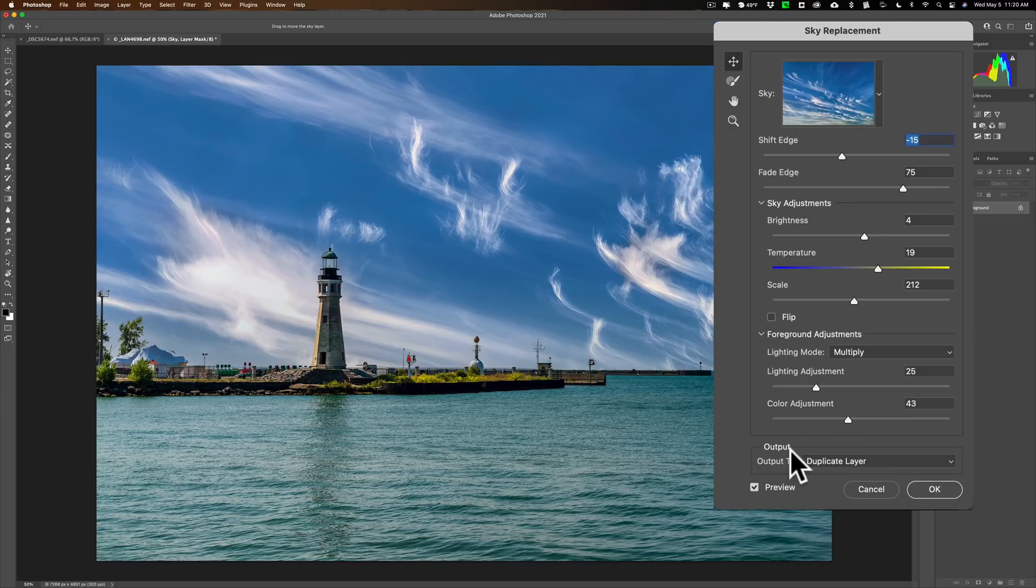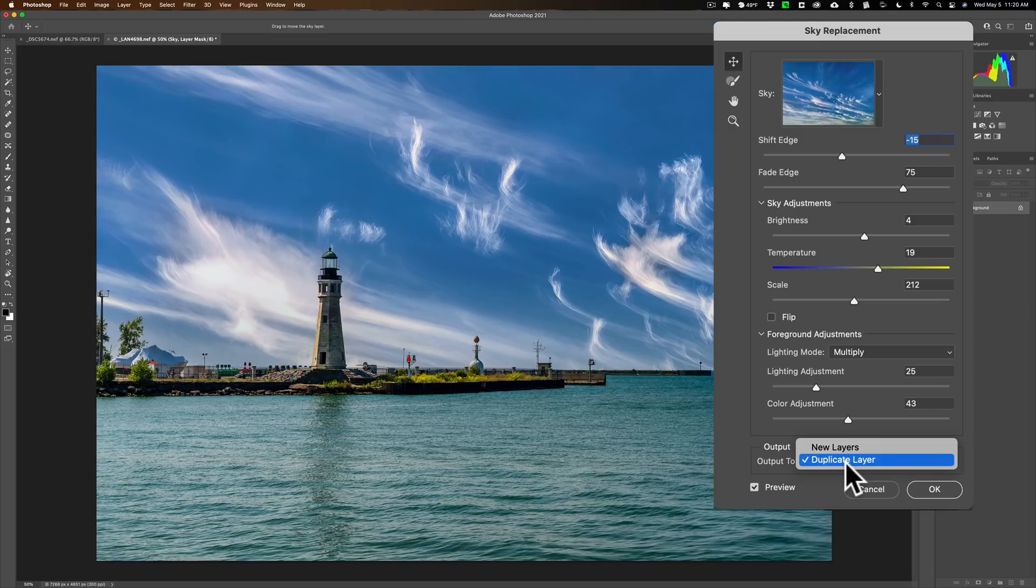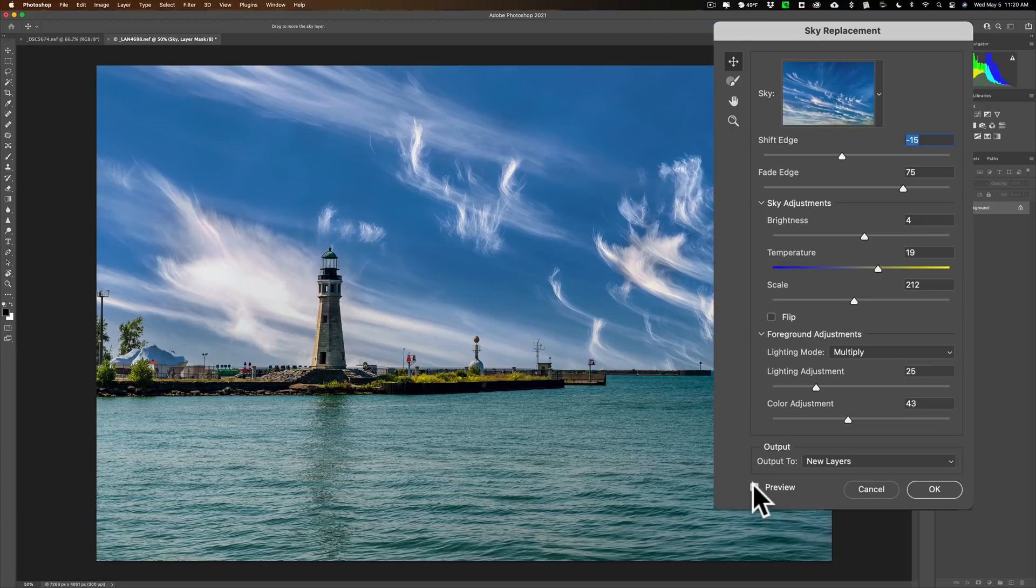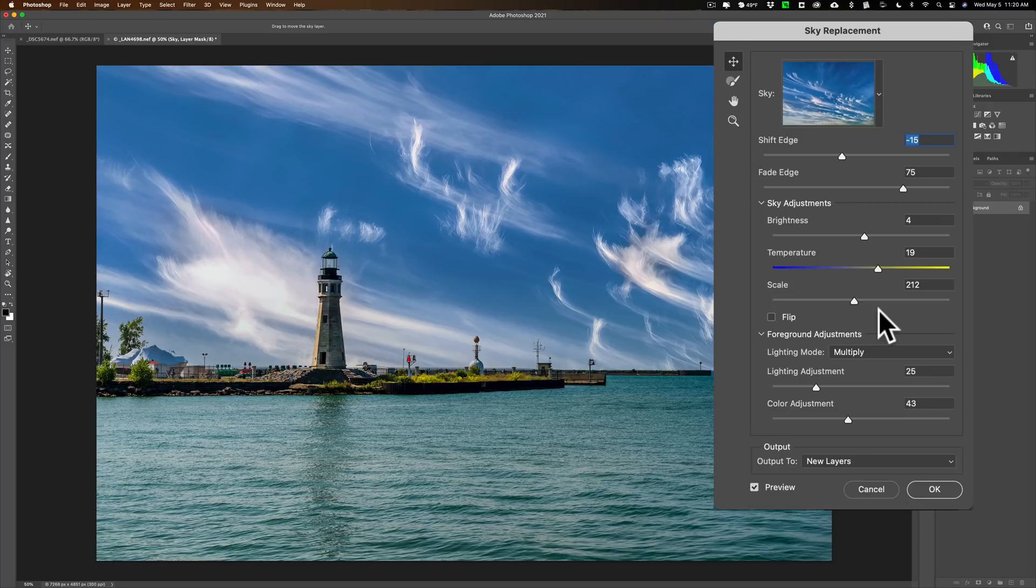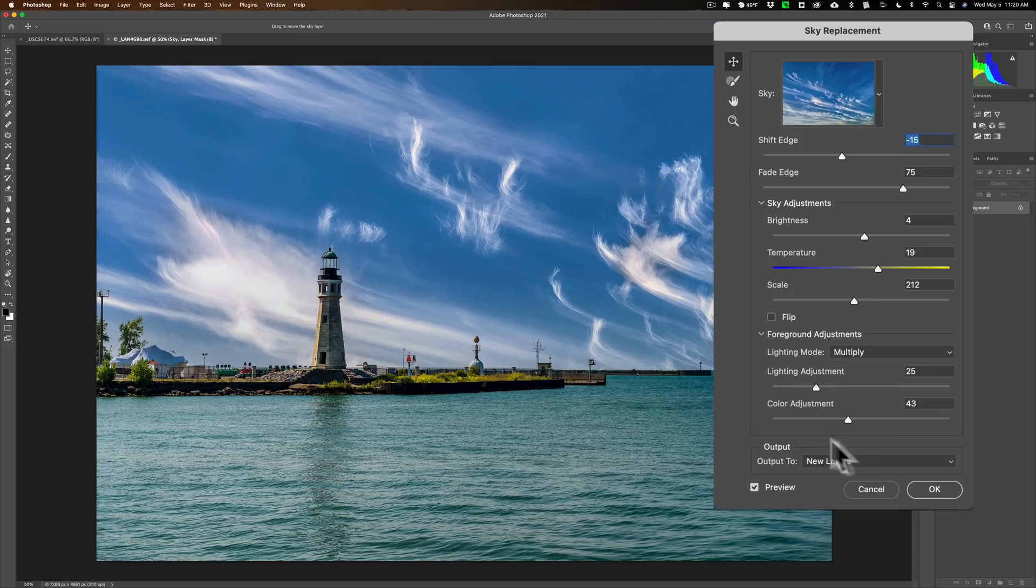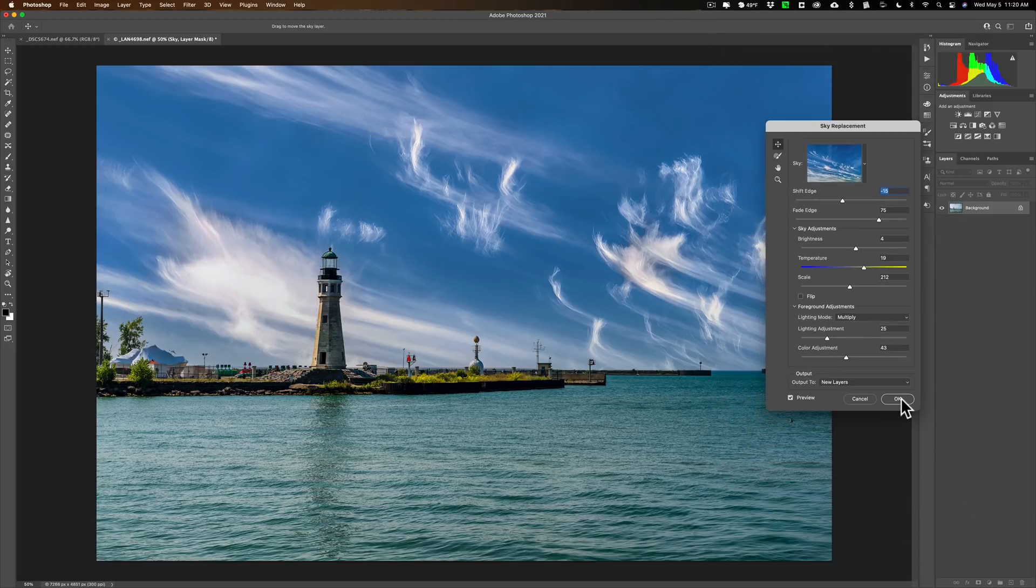Now, where do we want to output it? To a duplicate layer - that's probably what you do most often - or new layers. Let's just try new layers. Also this preview checkbox - if your machine is running very slowly when you're doing this sky replacement, moving the sliders, just turn that off. Then you could work kind of in the dark by moving the sliders, but then you could turn it on and get a full look. Maybe that will help you work through the sky replacement adjustments a little more efficiently if your machine keeps hanging up. So we'll click okay.